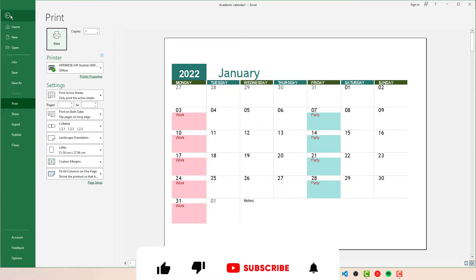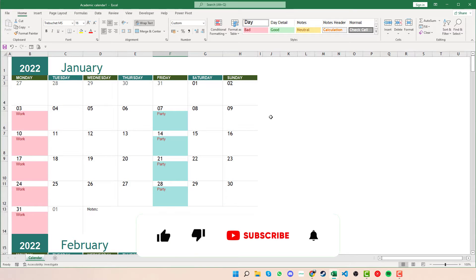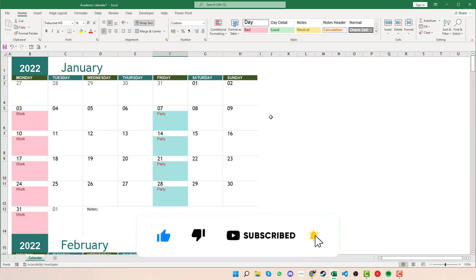So hopefully this is helpful for you. If you have any questions at all about this or how to use the calendars, don't forget to leave a comment below. And thanks a lot for watching.